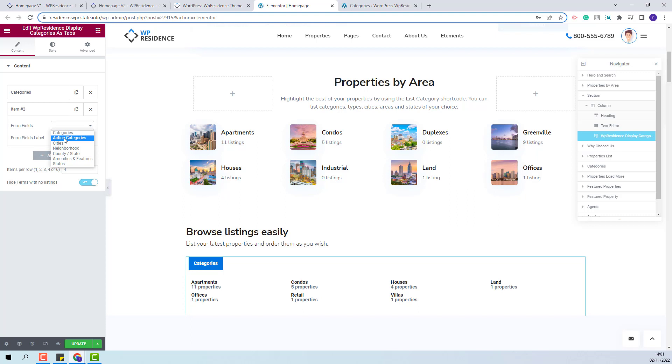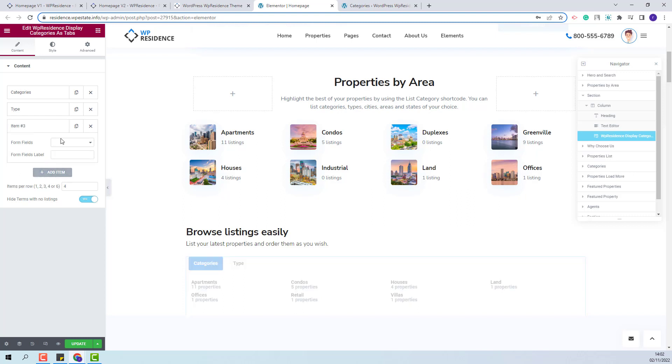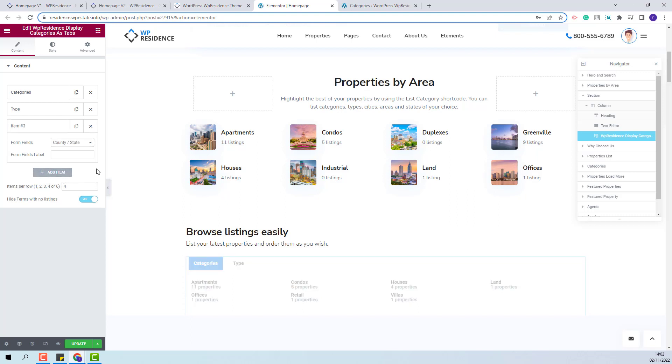So next, I will add action categories. You will have the option to add a label that will show in the page. For this, I will add type. I will add the next element, which will be States. I will select County State. As label, I will add States.